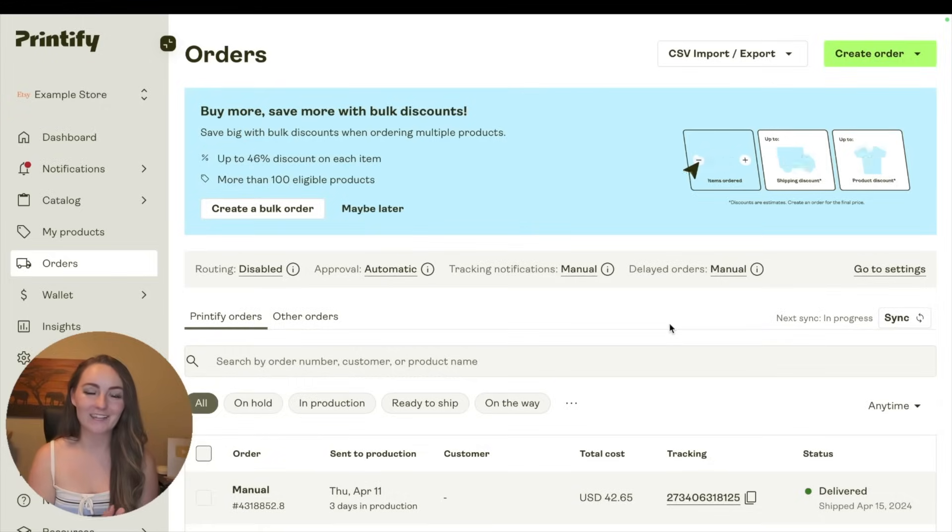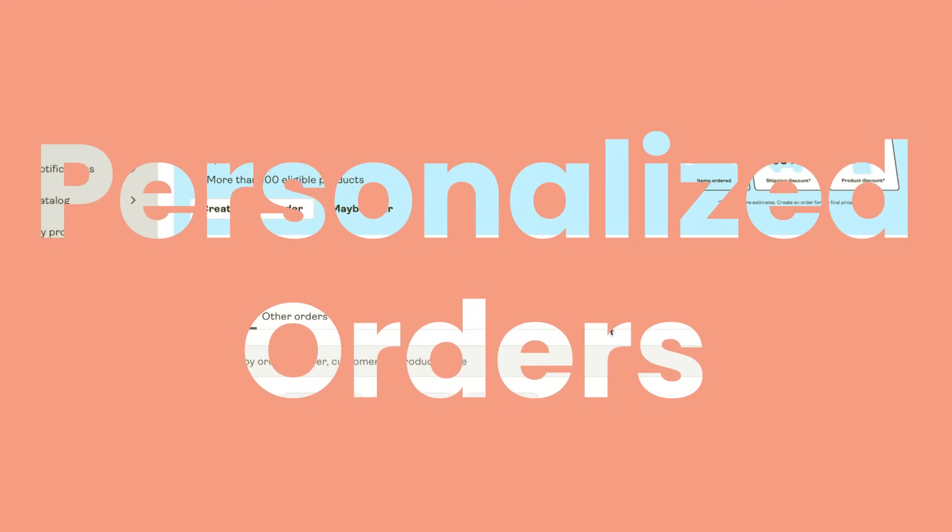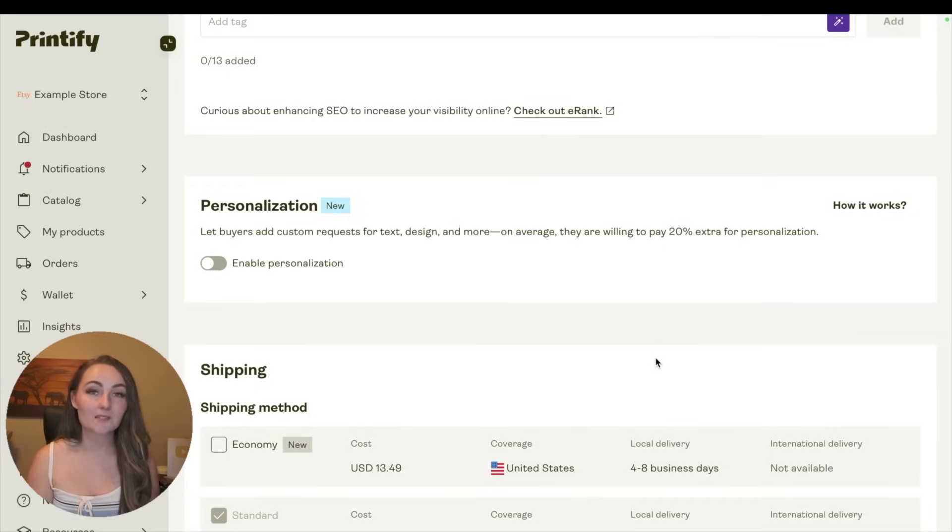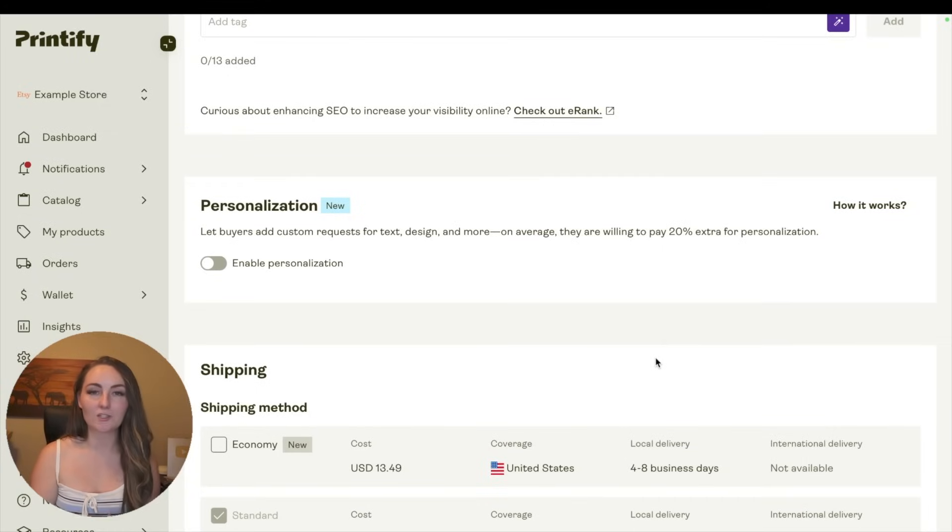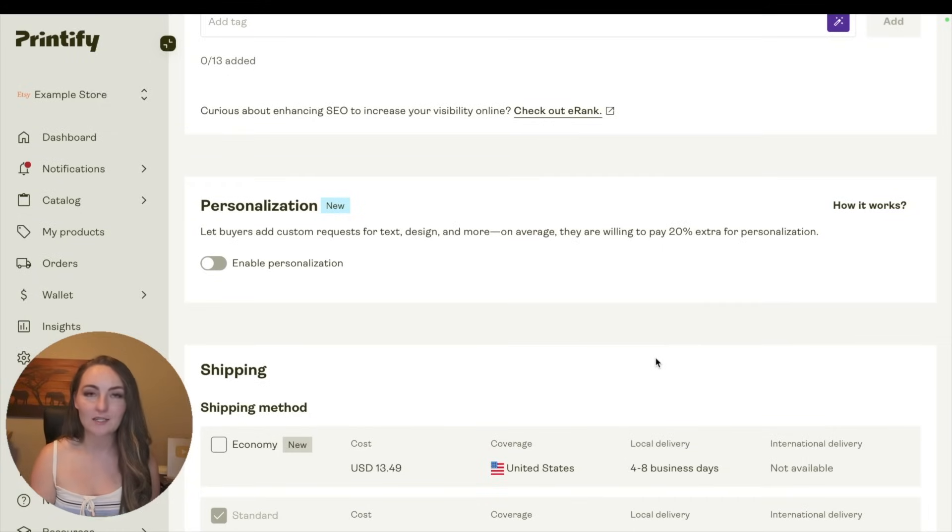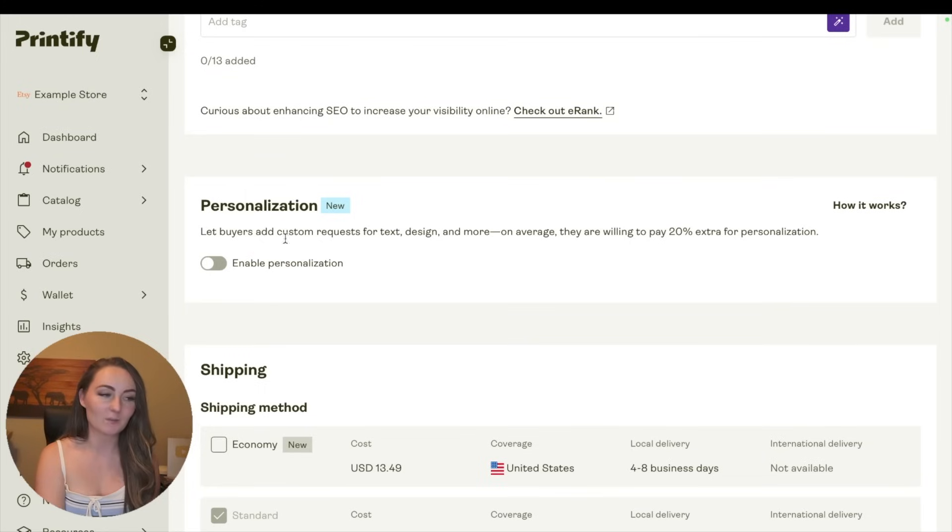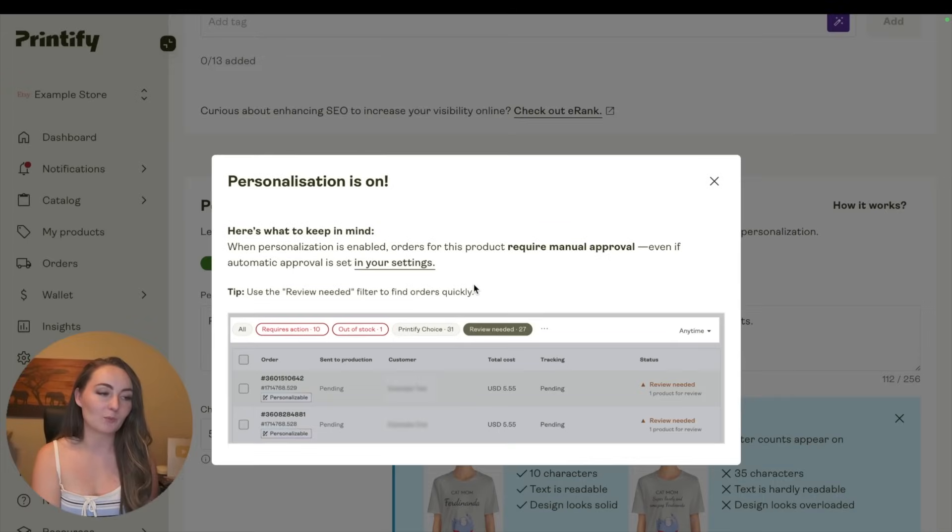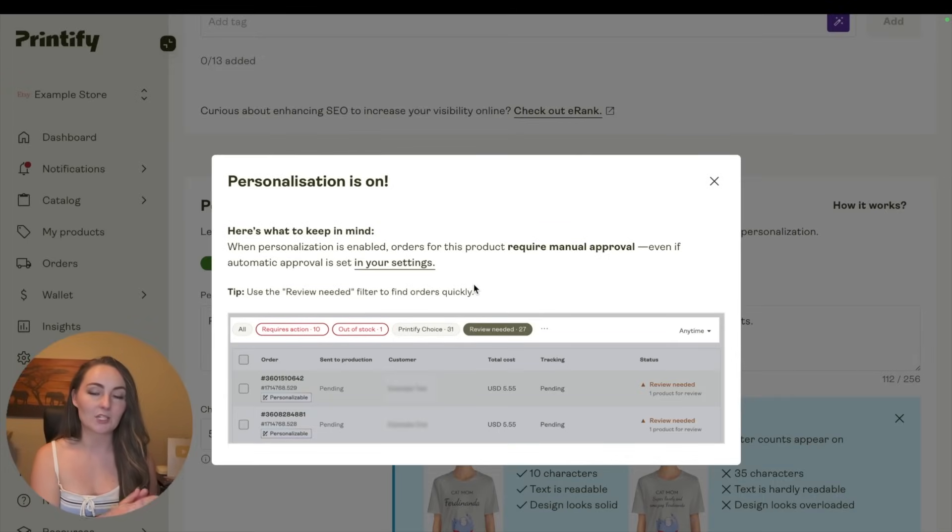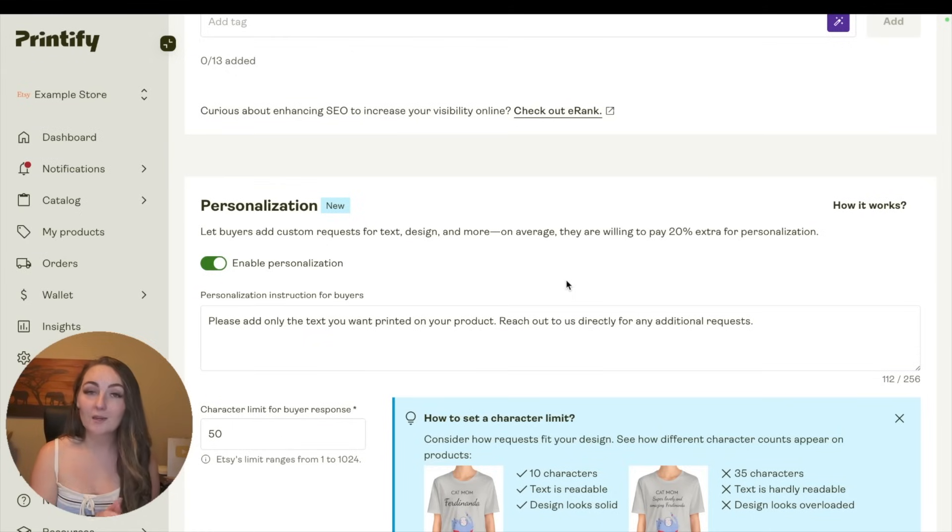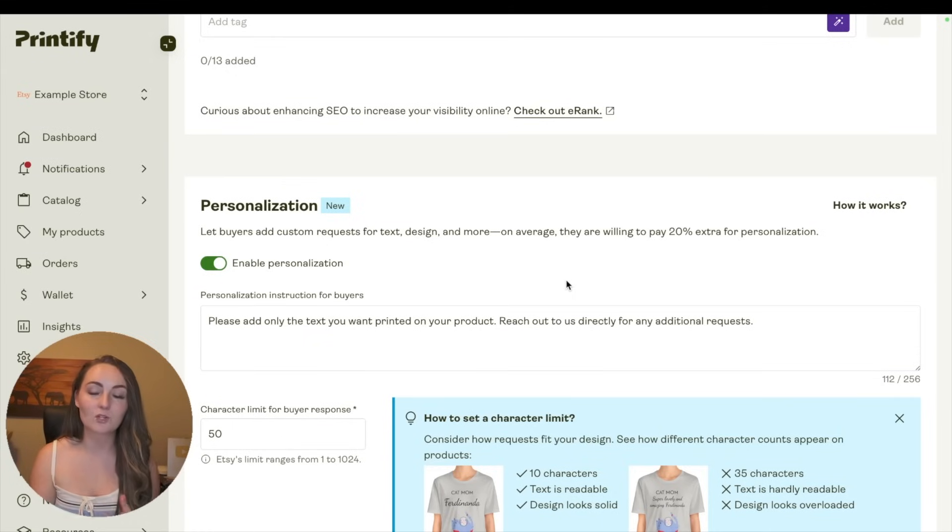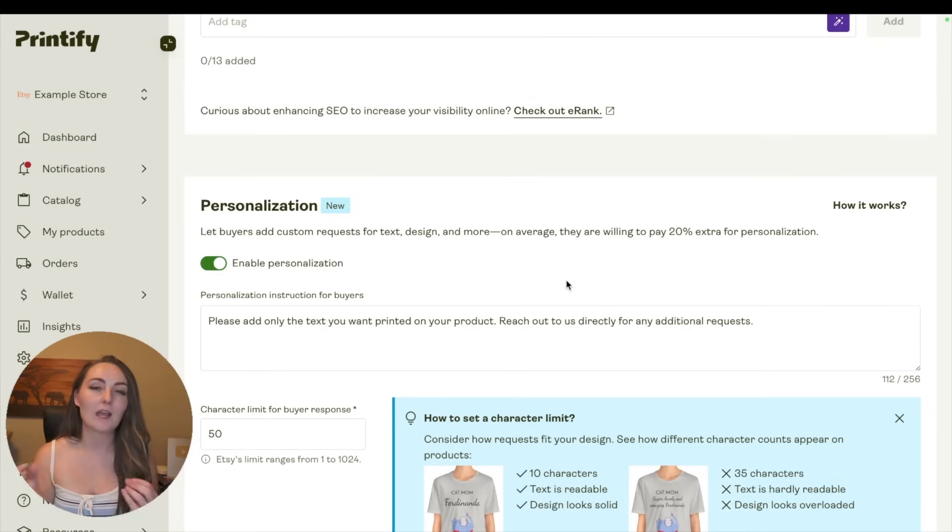And the last thing that I think you should know about Printify is their new personalization option. If you want to sell personalizable products where the customer can change the name or change the date, then now Printify has added this personalization button here for the listings. So if you click this Enable Personalization button, it's going to give you some information that these require manual approval, which is great because then the orders aren't going to go through with the wrong name on there - it'll wait for you to update the name or the address, the date, and update the order.